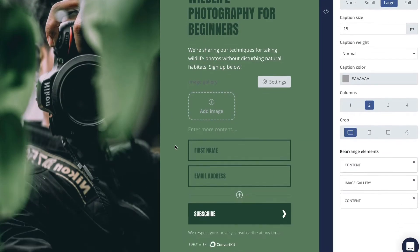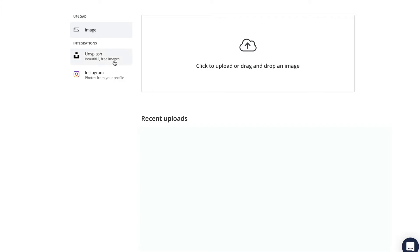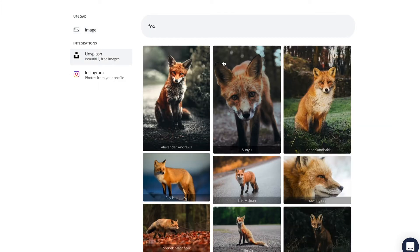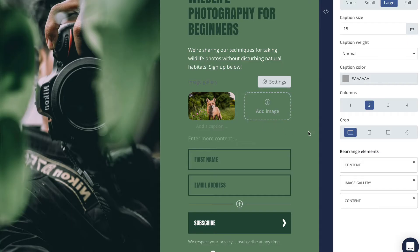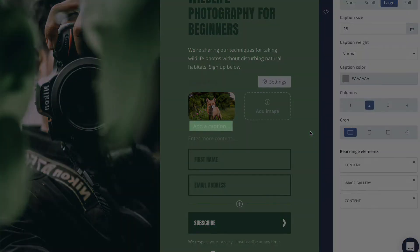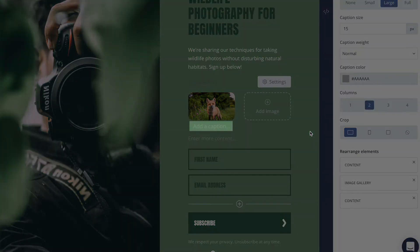Click on the empty placeholder in your gallery to add an image to it. It's the same process as it is to add an image anywhere else in the app. You'll note there's a space where you can add optional captions for each image, or you can leave them blank and they won't show in your final design.